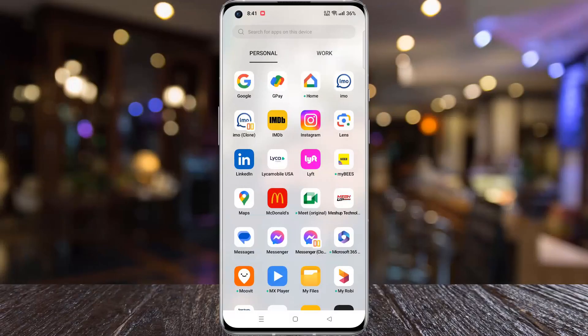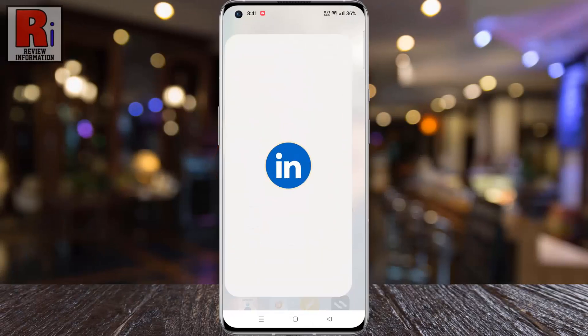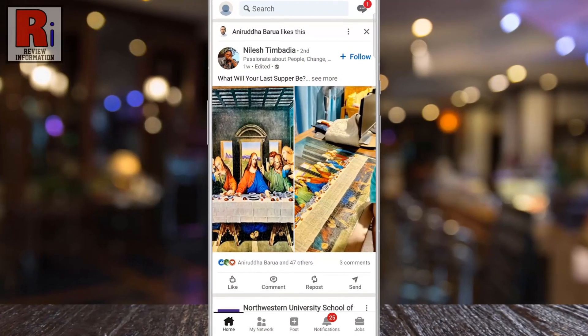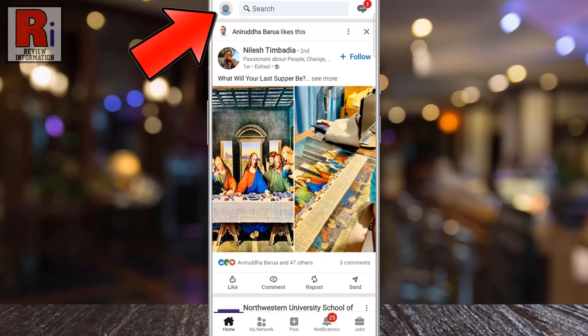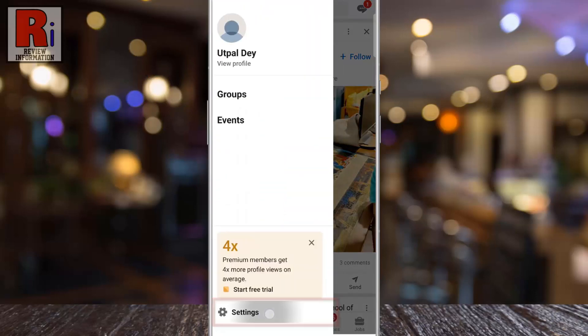To begin, open the LinkedIn app on your phone. Make sure you are signed into your account. Tap on your profile icon from the top left corner. In the side menu,